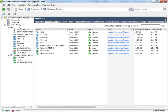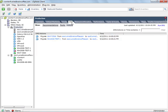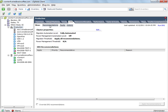If we go to the cluster level now and back to the DRS tab, we can go to the recommendations screen here. We can see that we're set to fully automated and our migration threshold is aggressive, which is apply all recommendations.